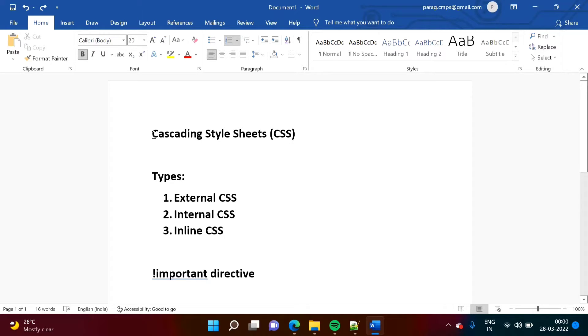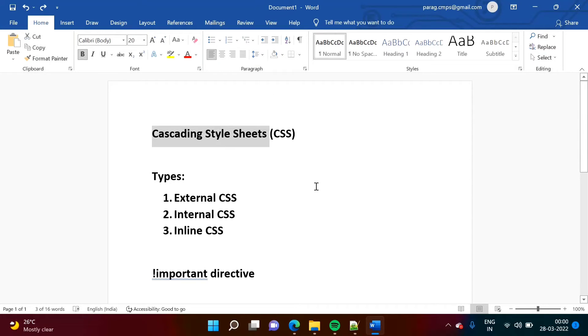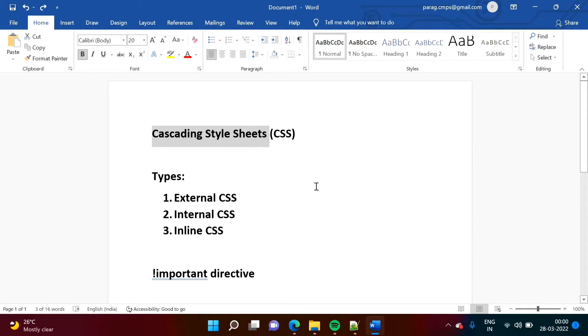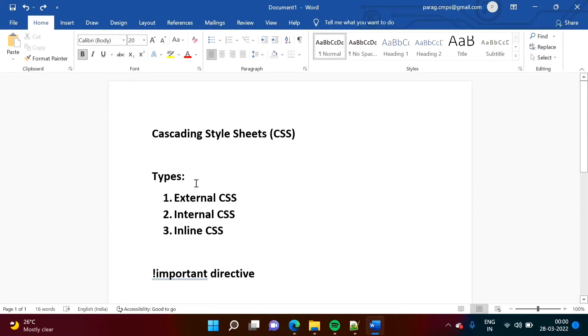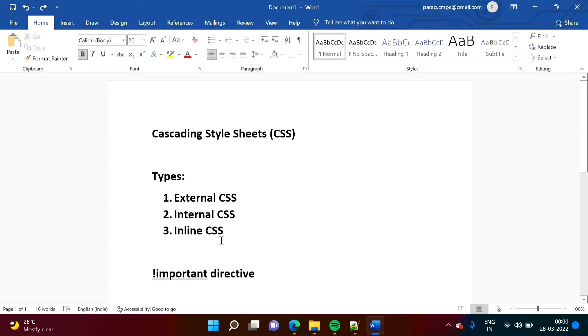CSS stands for Cascading Style Sheets and it is used to make HTML webpages more attractive, to add more features in our HTML webpages. There are three types of CSS: external CSS, internal CSS, and inline CSS.